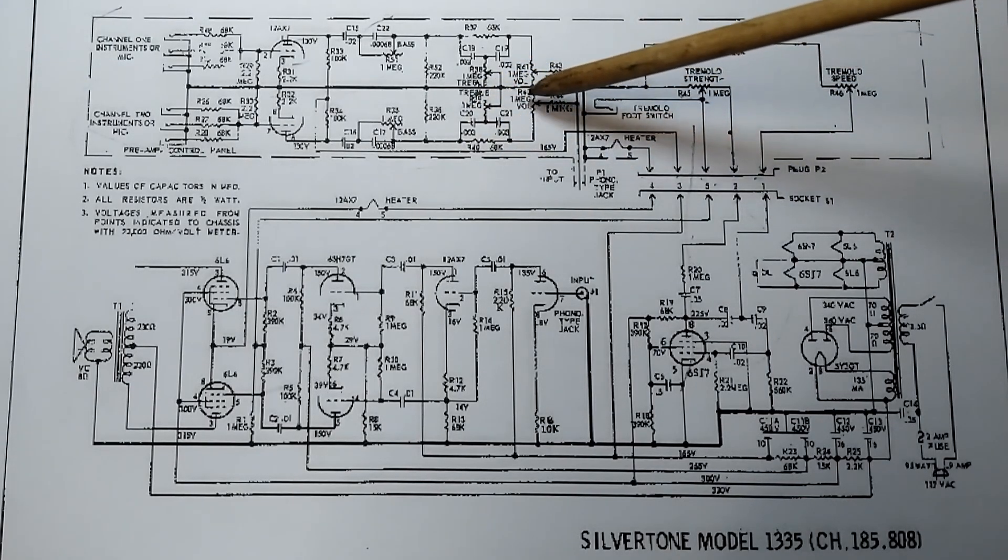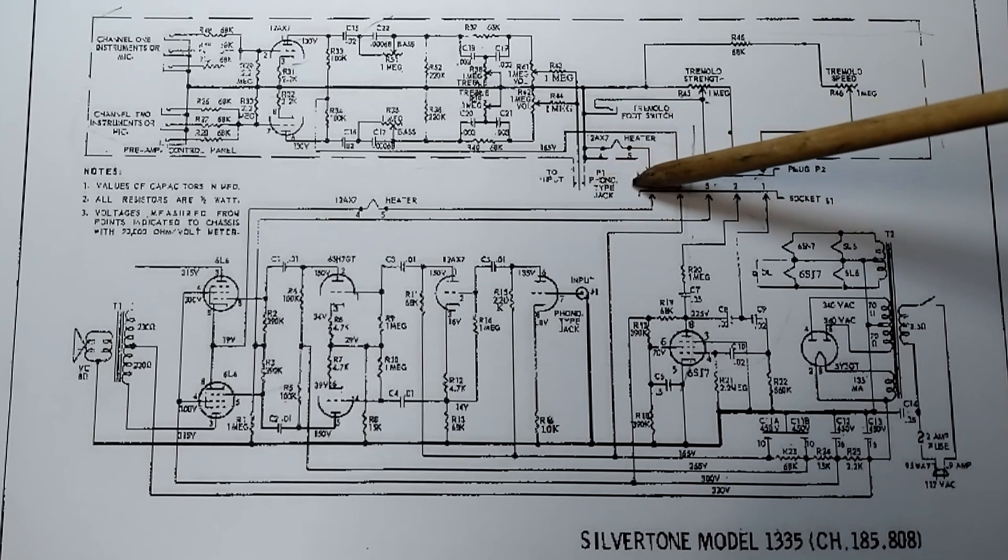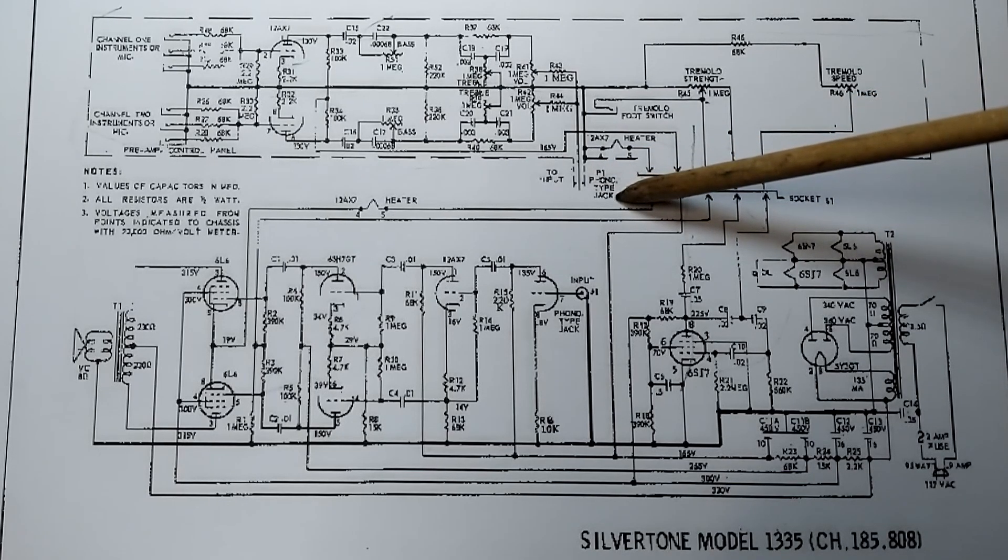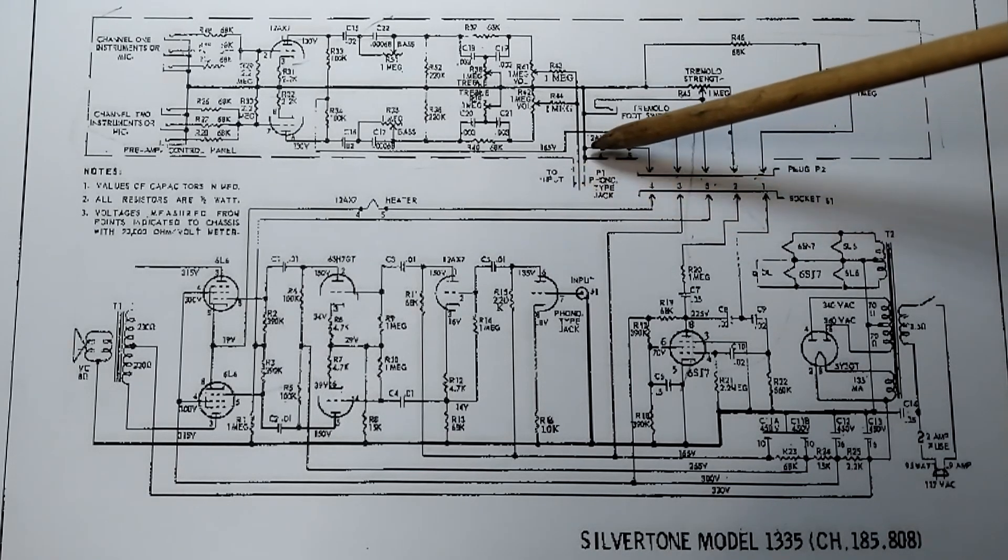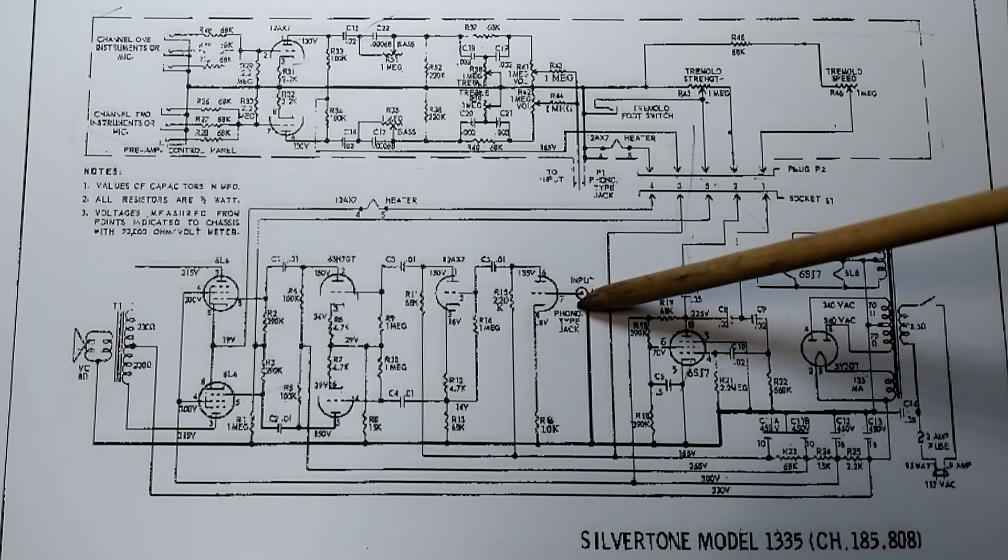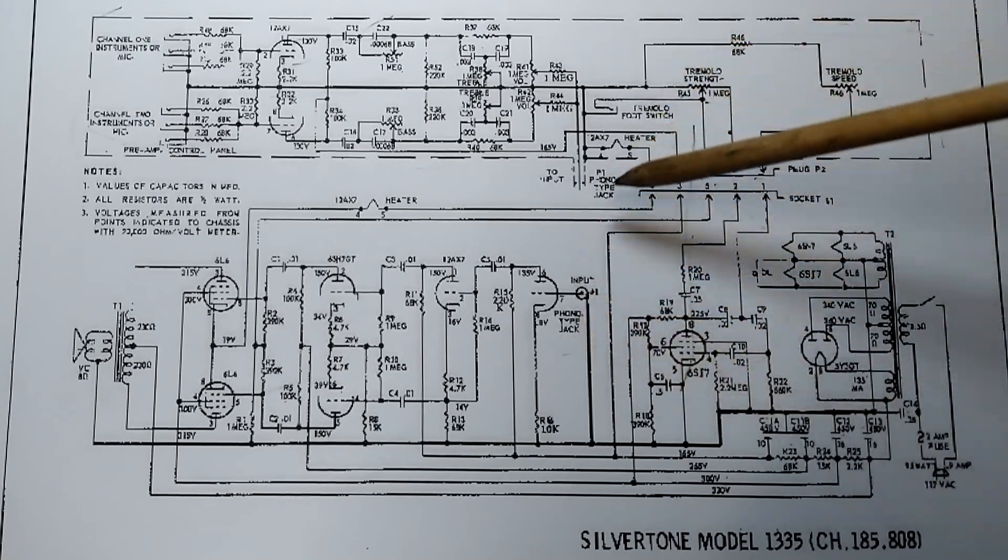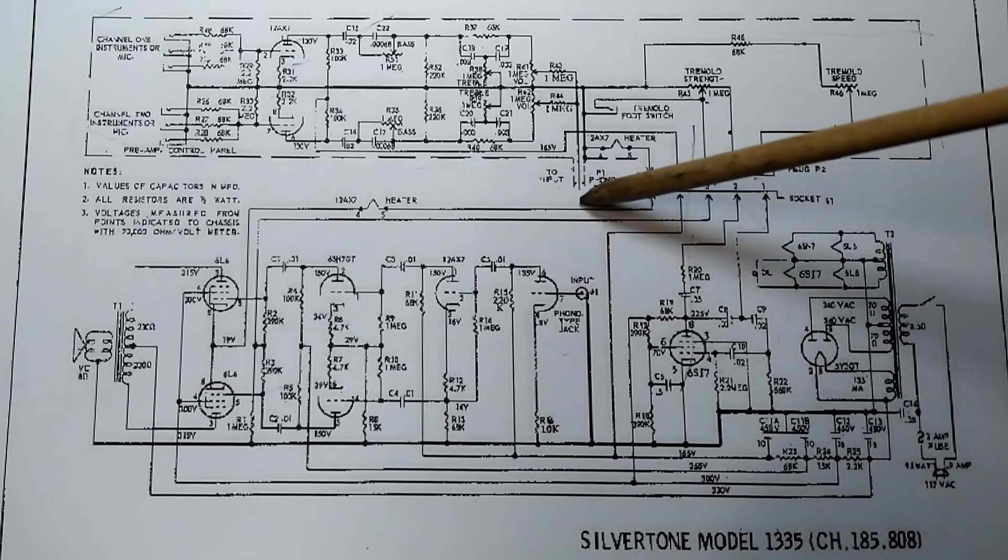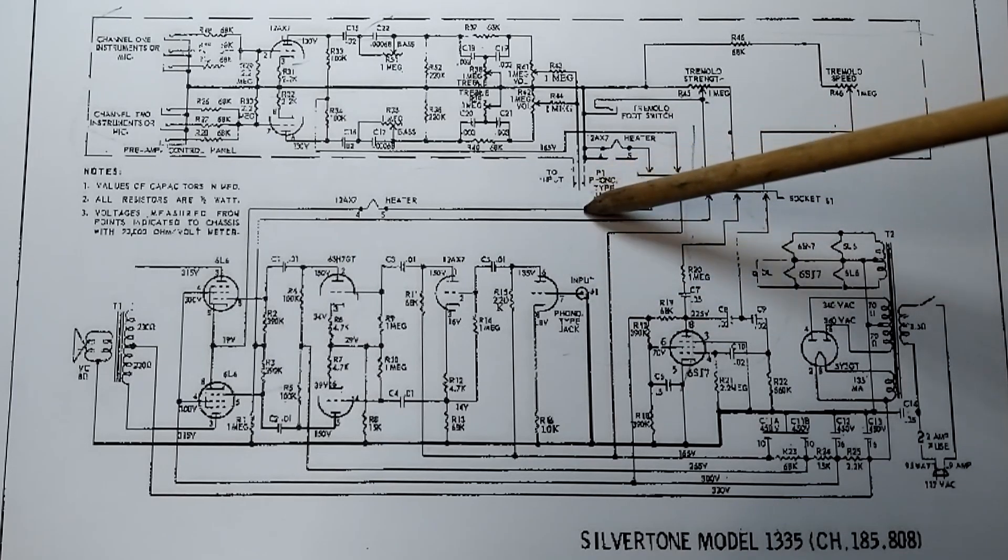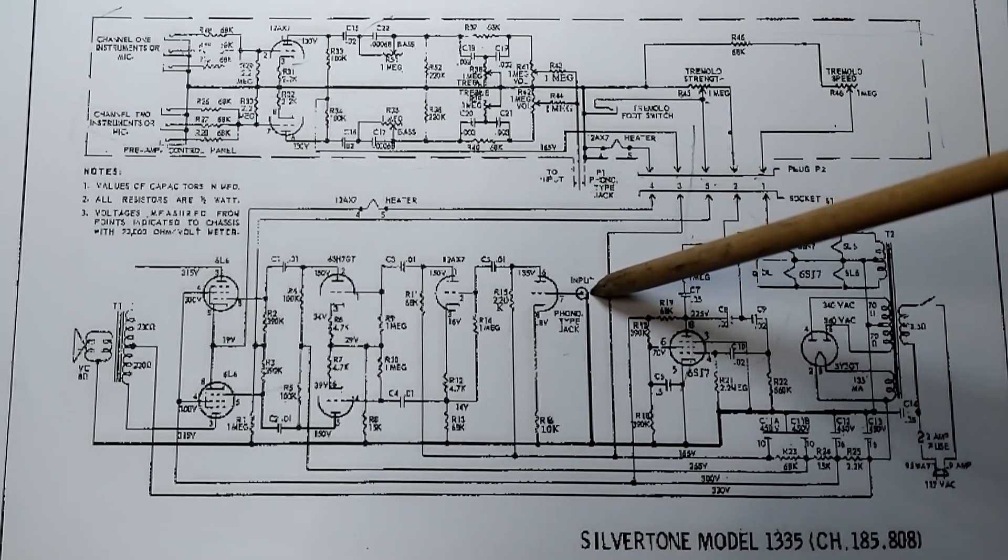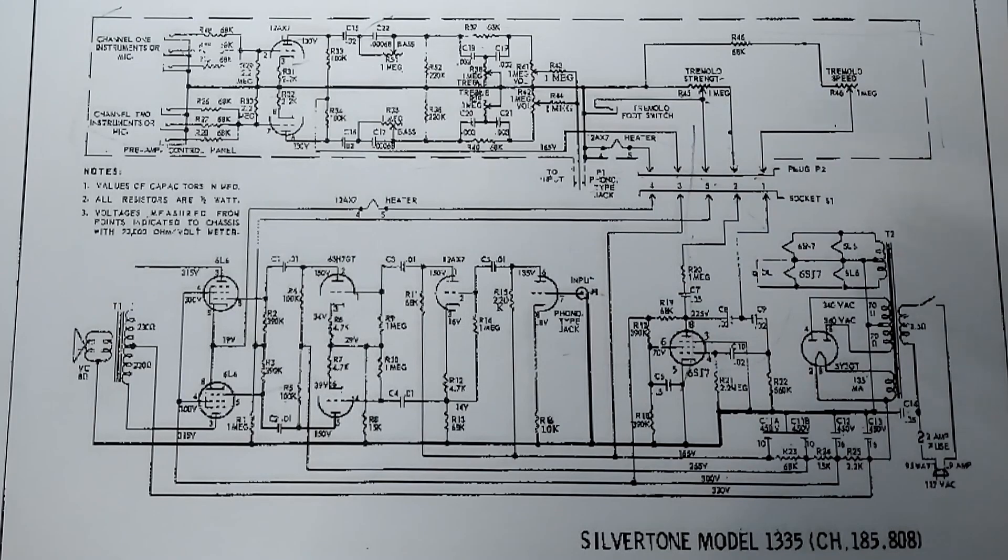And then it goes through this five pin connector which is the umbilical cord. But what they're also doing here, you see there's another connection here, it says phono-type jack. This is two input and this is the input. This is another phono-type jack, basically an RCA jack, and these two get connected.